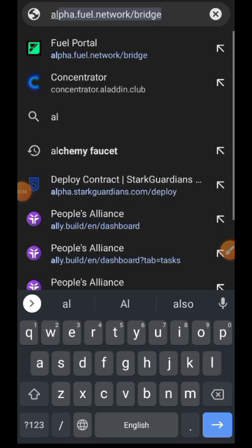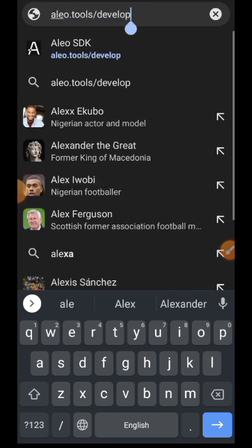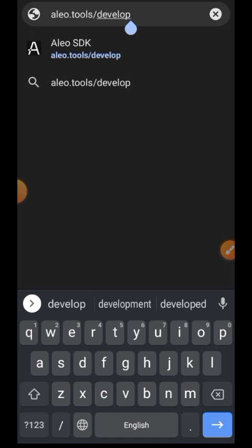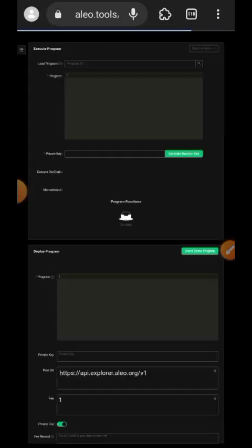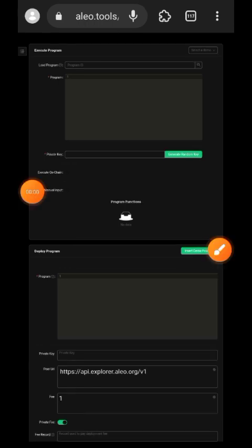Once you have set up your wallet you're going to open up another tab and in your search bar type in aleo.tools develop. What we want to interact with here is the deploy program part of this page and that is the tab at the bottom.